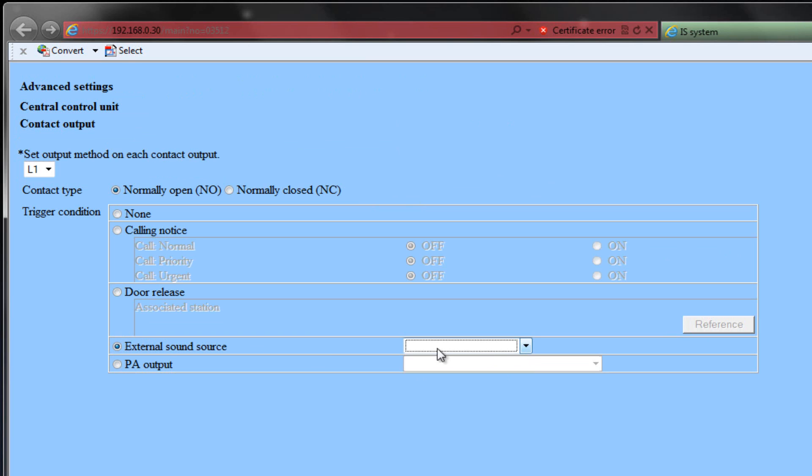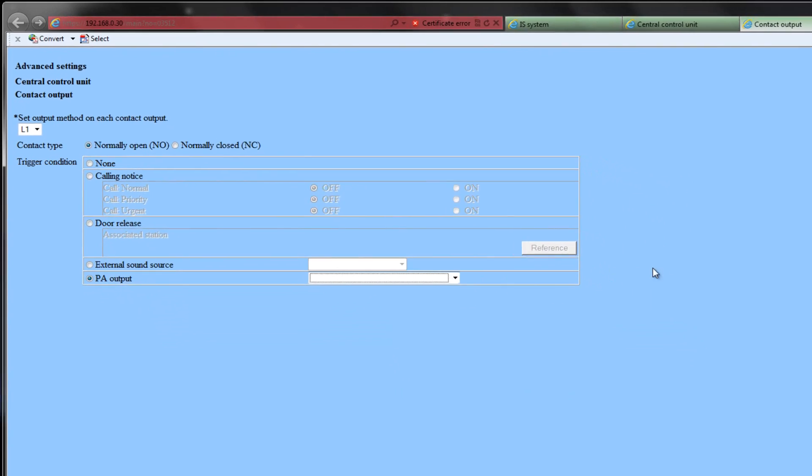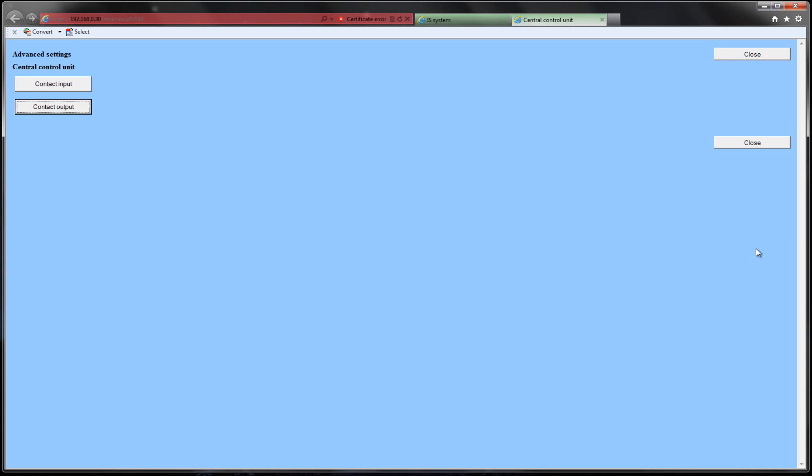Select PA Output if you wish this relay to trigger when a PA output is active. You will then need to select between the PA outputs on this exchange to associate it to this relay. When finished, click the Close button to close the current window.